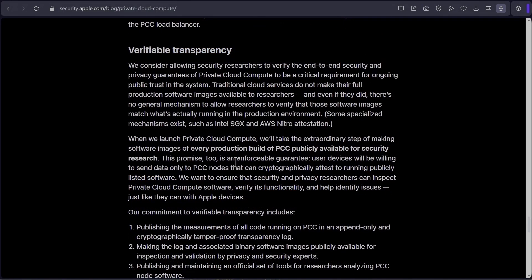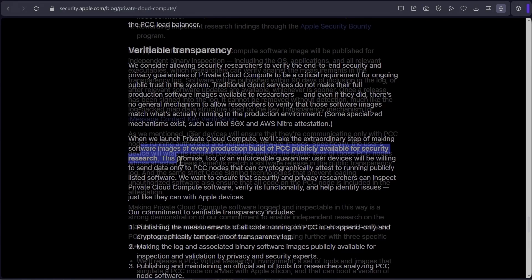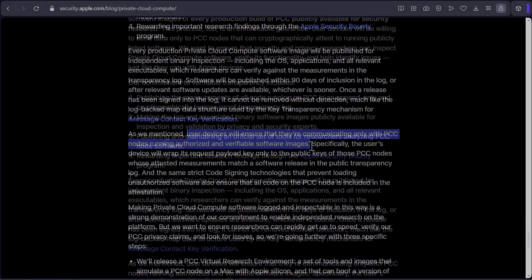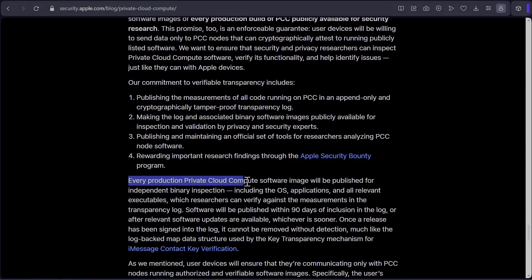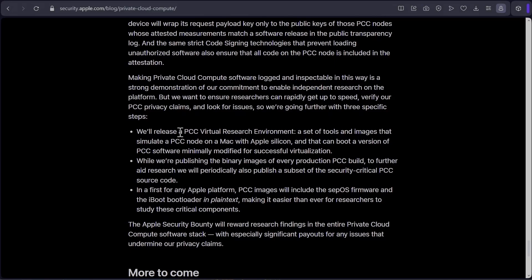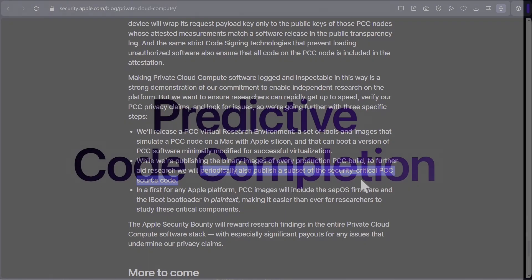So for the point of being transparent, they're making software images of every production build of PCC publicly available for security research. User devices will ensure that they are communicating only with PCC nodes running authorized and verifiable software images. Every production Private Cloud Compute software image will be published for public or independent binary inspection, including the OS application, all relevant executables, which researchers can verify against the measurements in the transparency log. To help researchers, they will be releasing virtual research environments and also periodically be publishing subset of the security critical PCC source code.